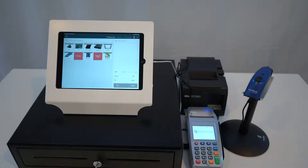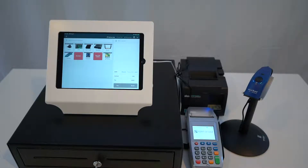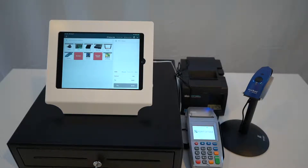Today we will be going over cash discounting with your Venn POS system. Cash discounting puts the credit card fees onto the customer, so you, the merchant, don't have to pay for them. We have ours set up today for 3%. I will show you what that looks like and how to set it up for yourself.